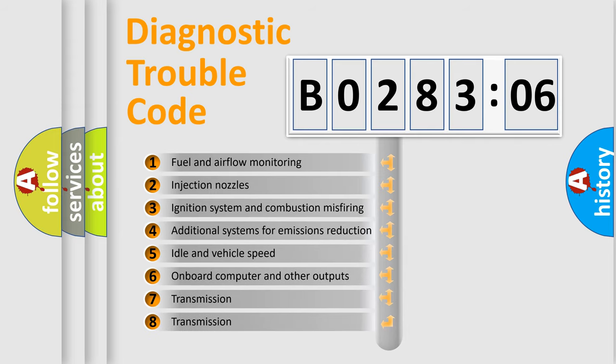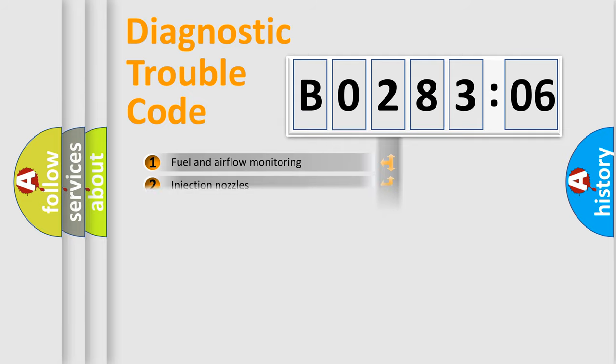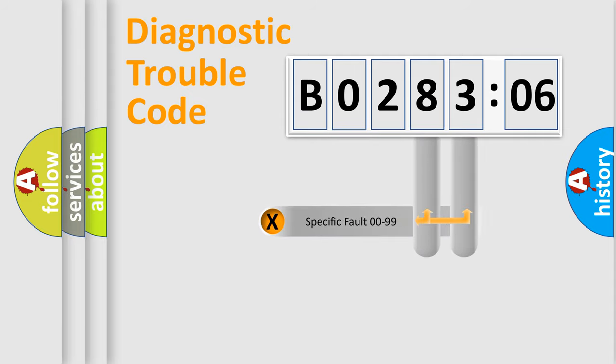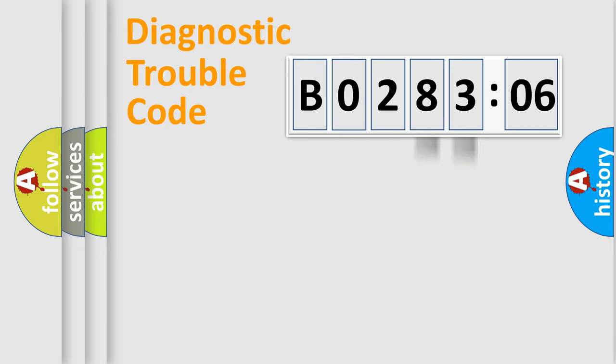The third character specifies a subset of errors. The distribution shown is valid only for the standardized DTC code. Only the last two characters define the specific fault of the group.